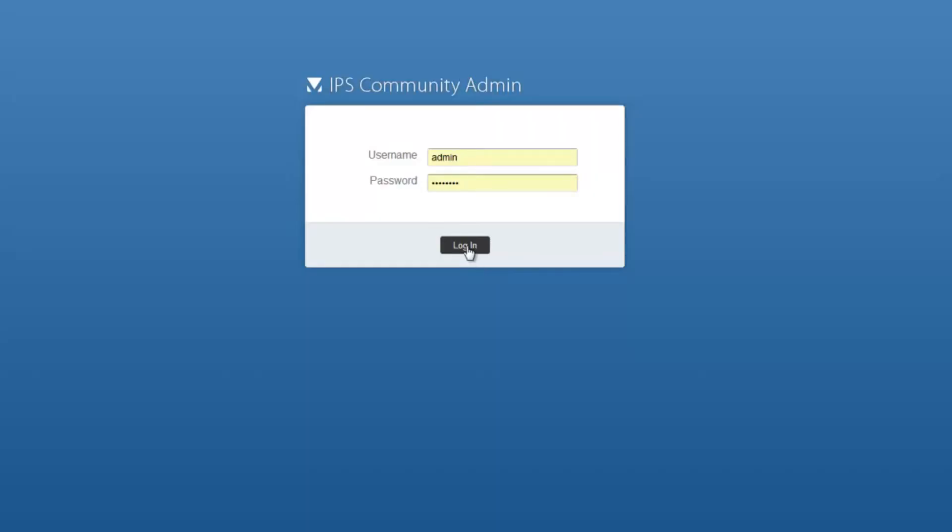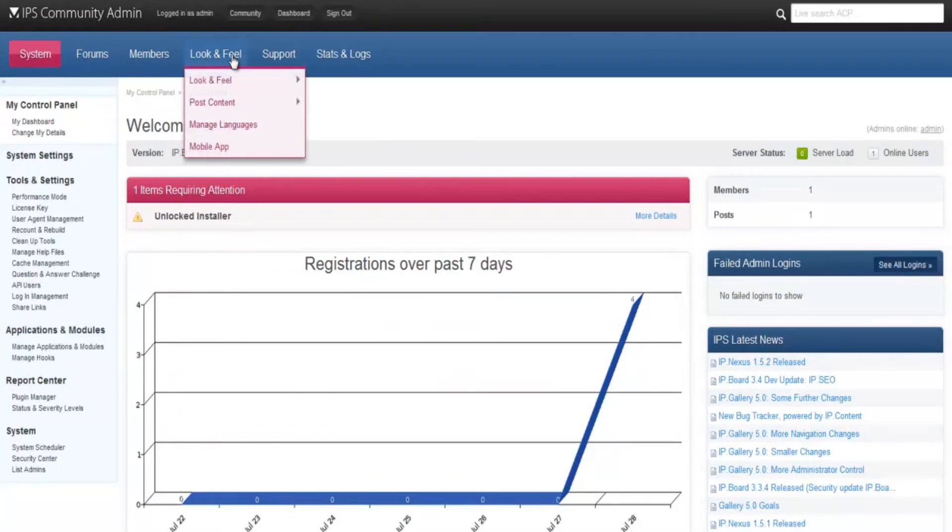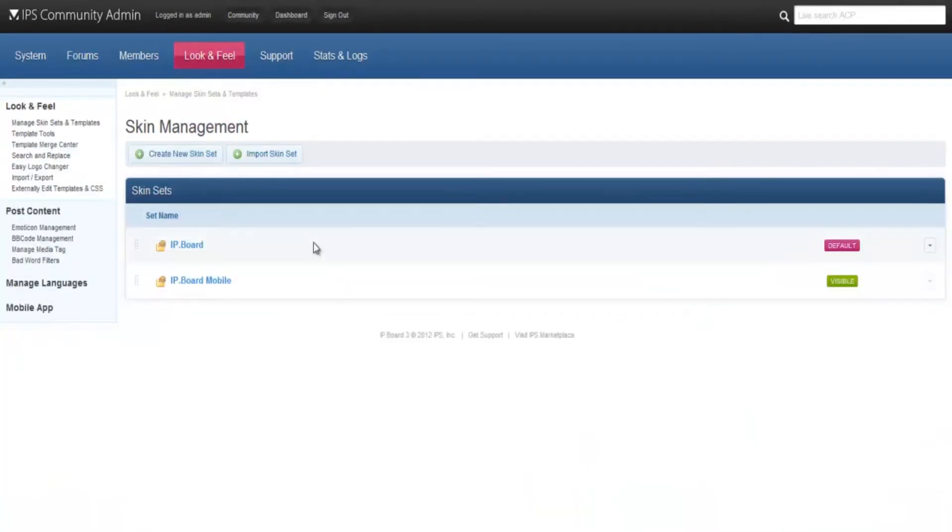Now log in to the InVision PowerBoard admin control panel. You will see a tab called Look and Feel on the menu bar at the top. Click on it. On this page, click on the skin name to which you want to add the Comet Chat bar.